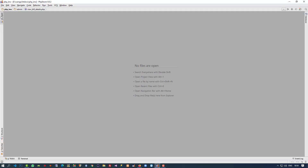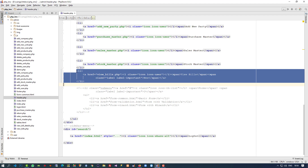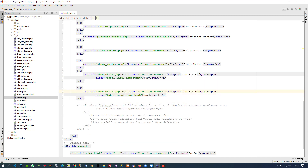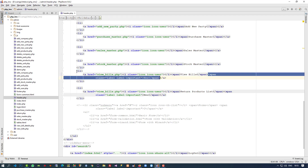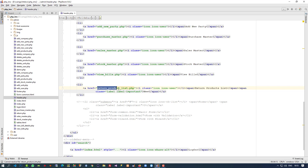I am going to open the admin side. In header.php we have to add the menu, so I am going to add the menu — return products list — and from here we are going to remove the new label. Now here we have to give our page name: return_product_list.php.